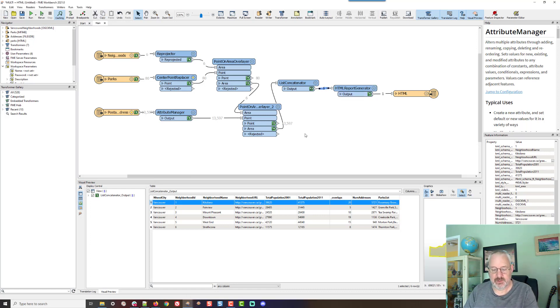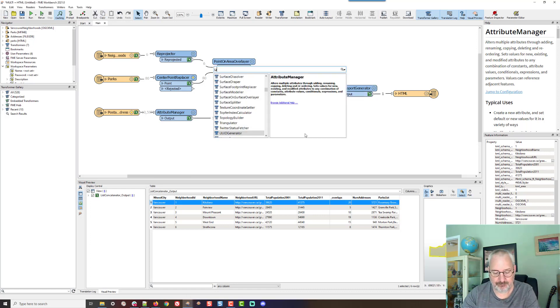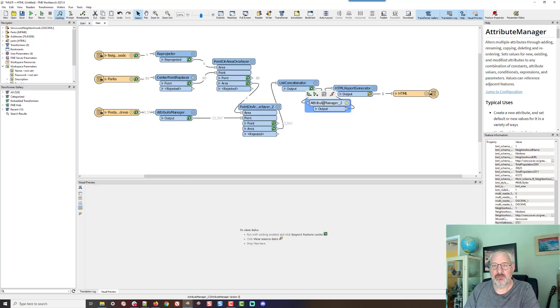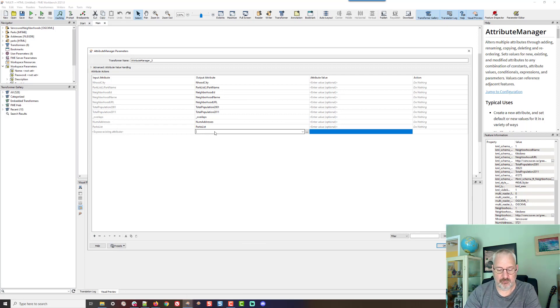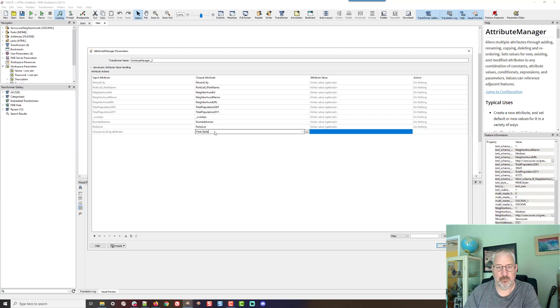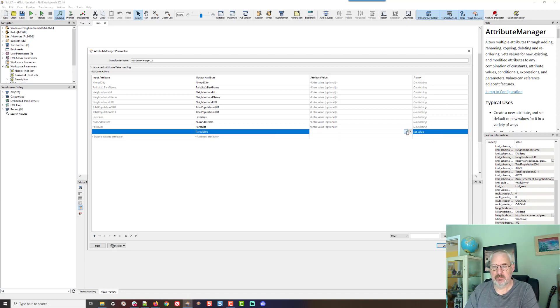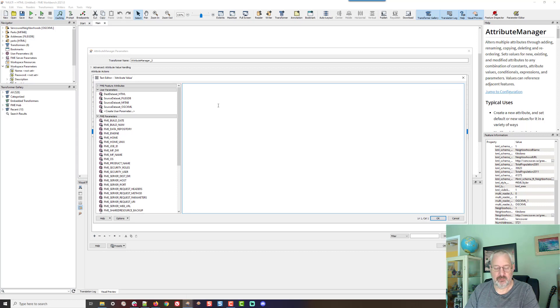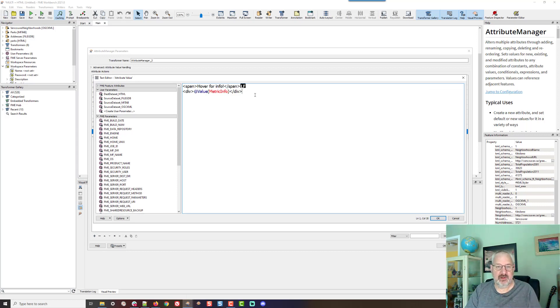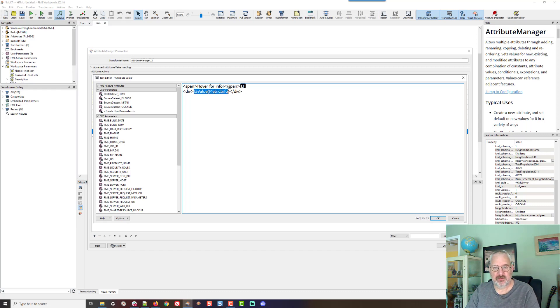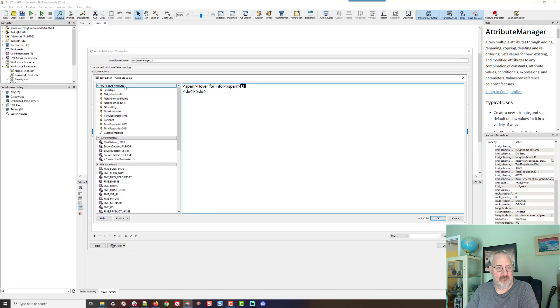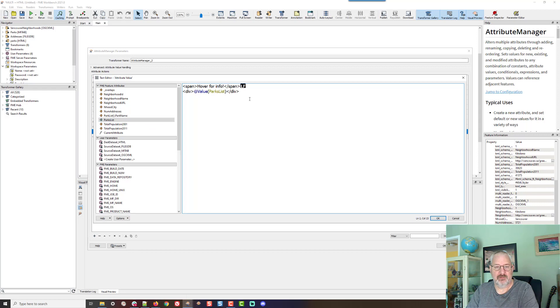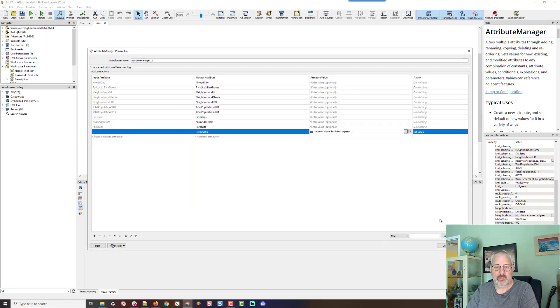Let me see. I'm going to put an AttributeManager down. So what I'm going to do is create an attribute, and I'm going to call it parks table. And in there, I'm going to put this content, and it's basically a couple of HTML tags, and the thing I want to go in there is the list of parks that I've created. So click OK, that bit's set up.